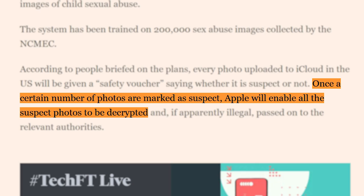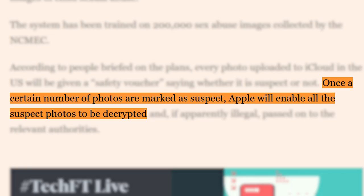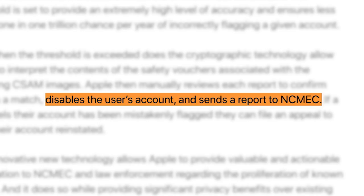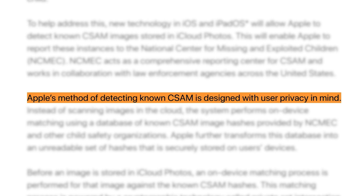If a match is found, then a variable — let's call it a pedo score — on your phone is incremented. If a device's pedo score reaches a certain threshold, then the offending photos will be sent to Apple to manually verify, at which point the offender will be locked out of their account and law enforcement will be notified. Apple's clever hashing algorithm takes into account cropping of photos and degradation of quality due to encoding, so it should be quite effective. Apple claims their method of detecting known CSAM is designed with user privacy in mind.